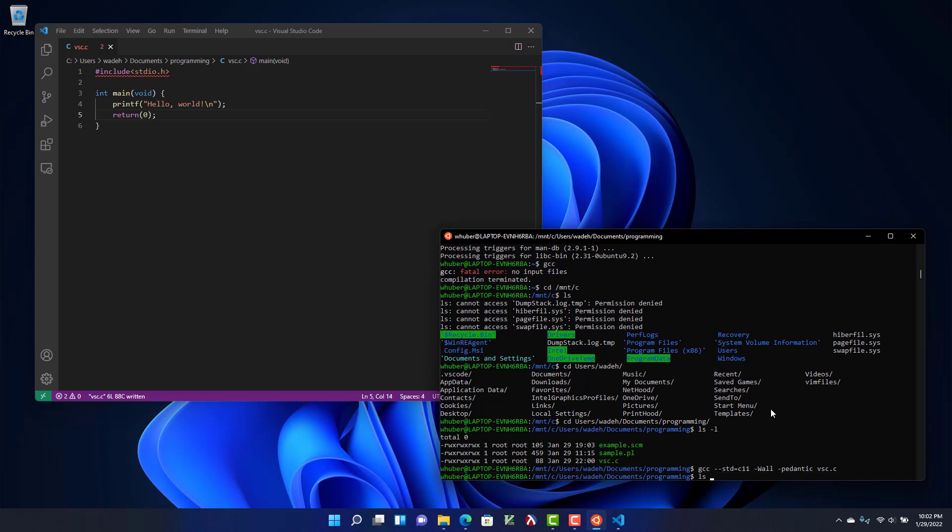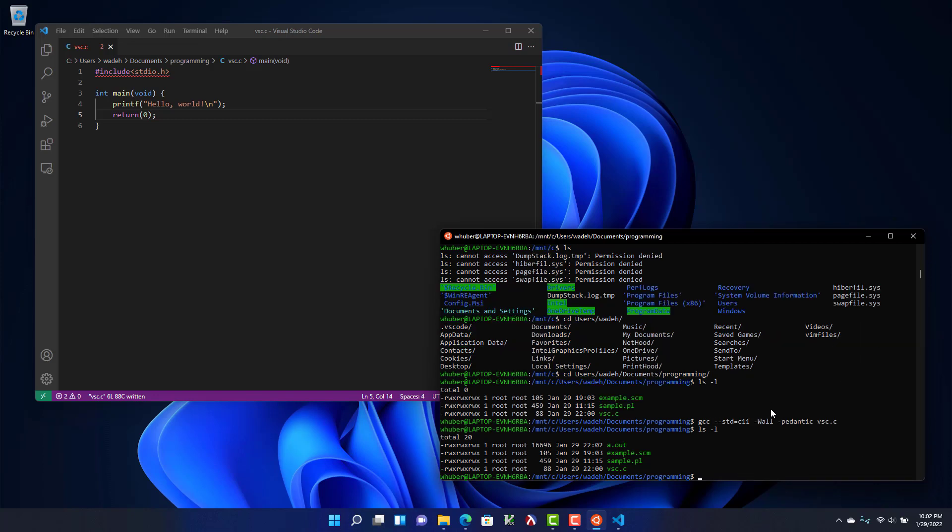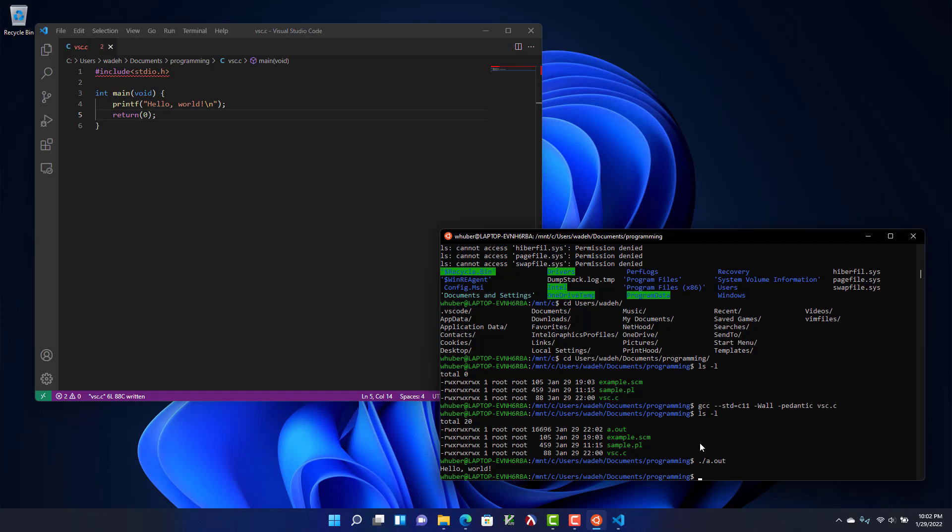If I do an ls dash l you can see there's a new file called a dot out. That's the executable that was generated. And to run it I do dot slash to say run from this directory a dot out. And you can see it says hello world. So now I'm ready to compile whatever C program I write. It looks like I'm all set and ready to go.